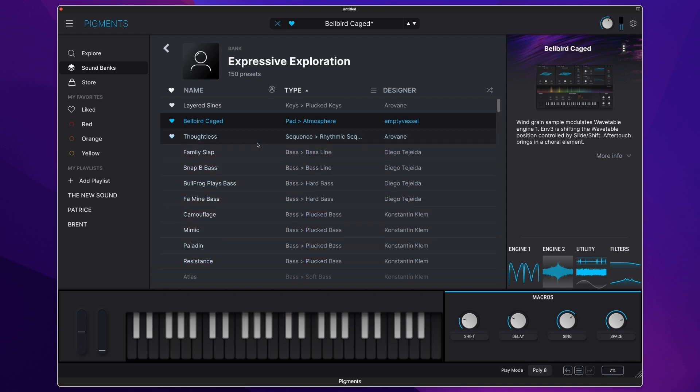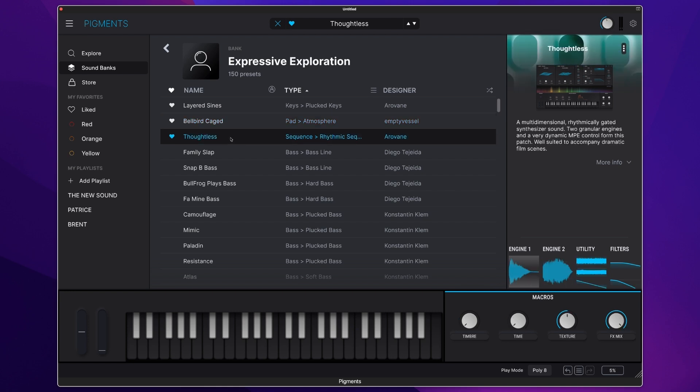The range of Expressive Exploration also includes more rhythmic type material as well, and we have this really lovely preset here called Thoughtless.